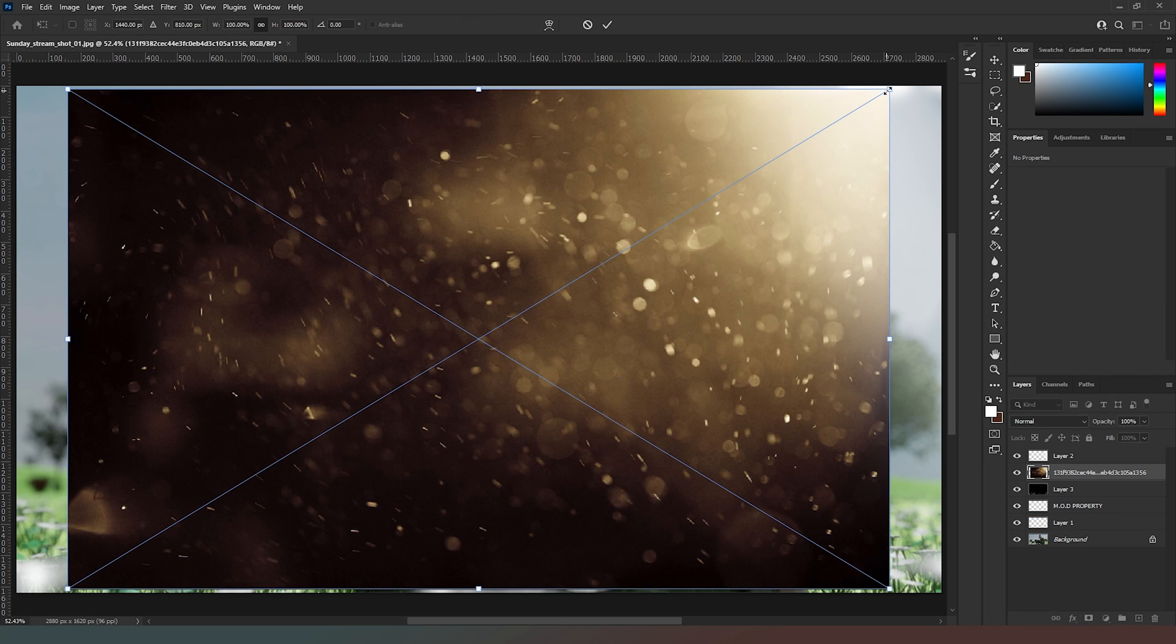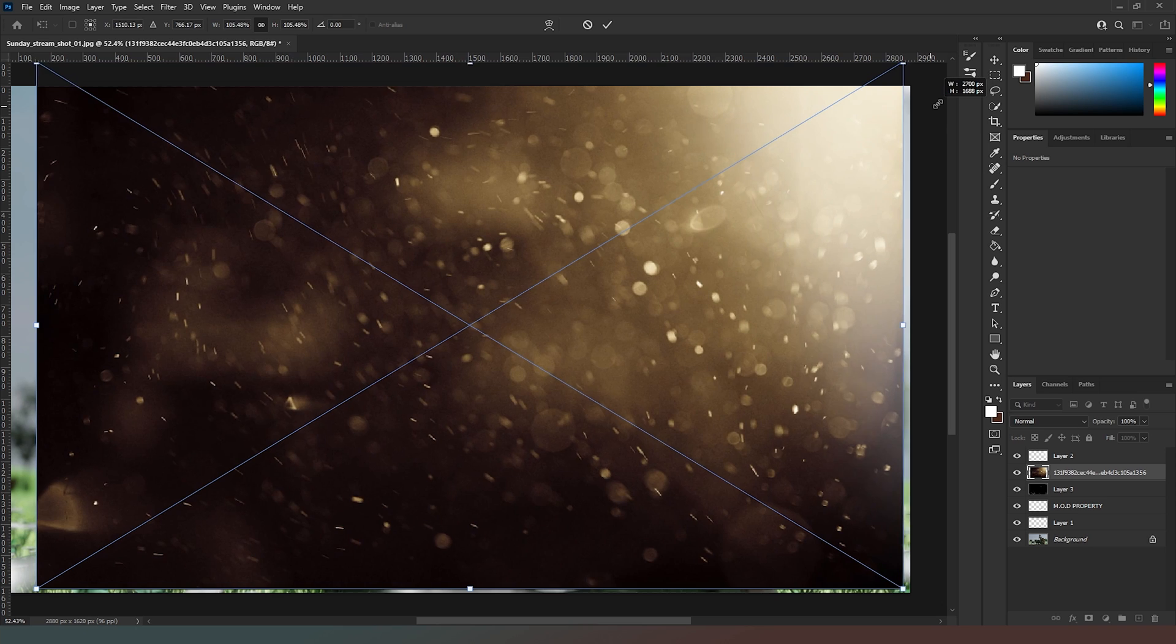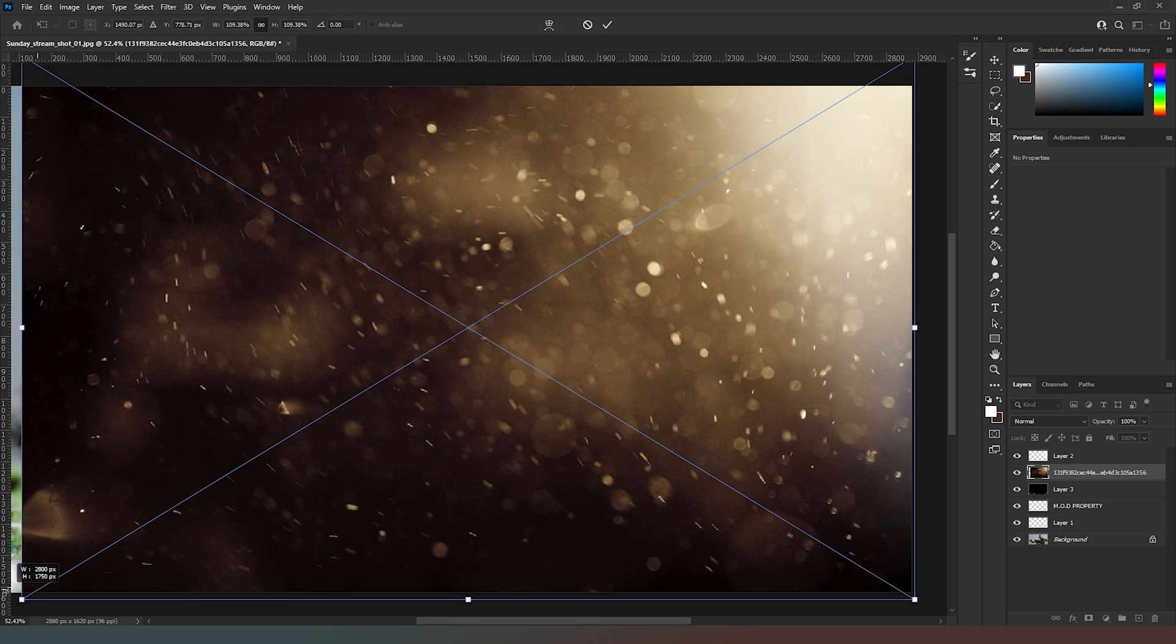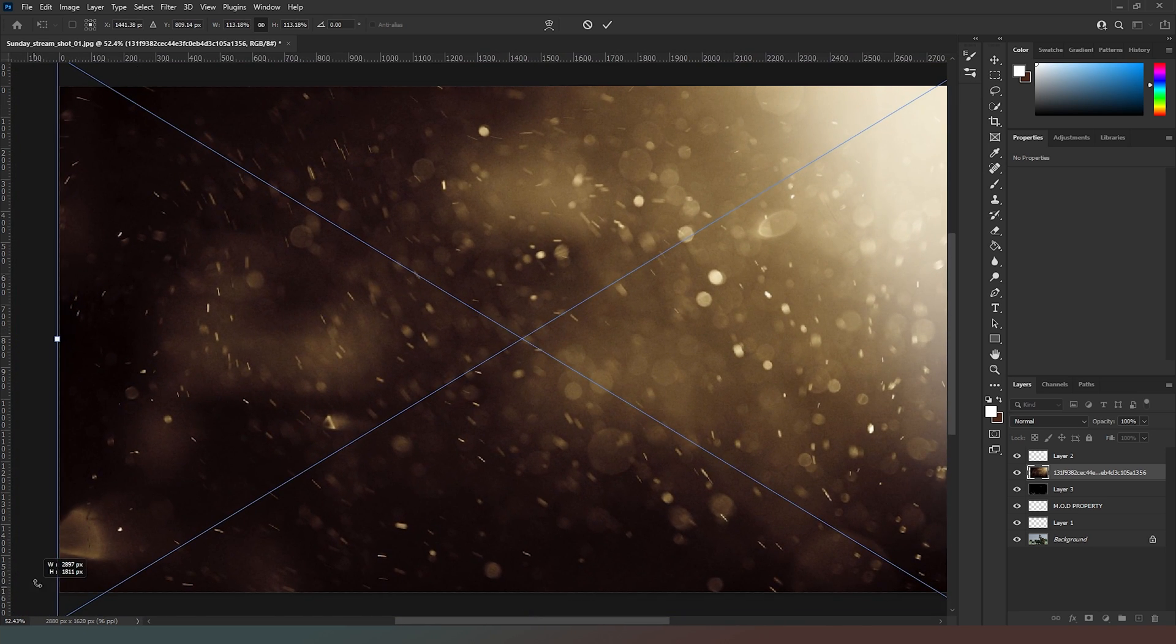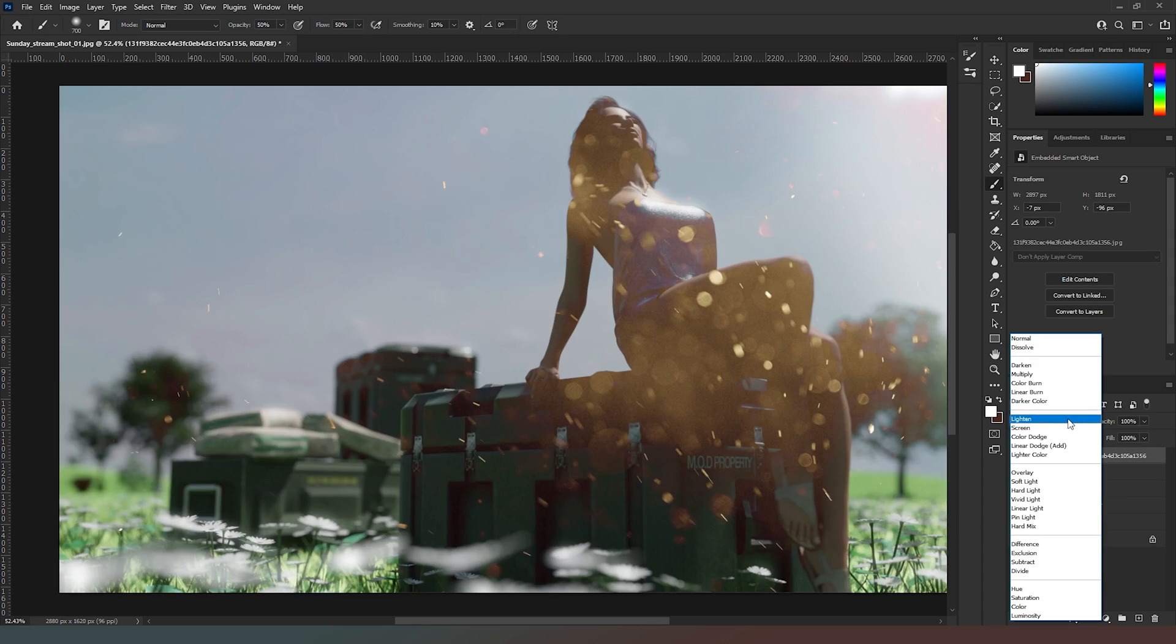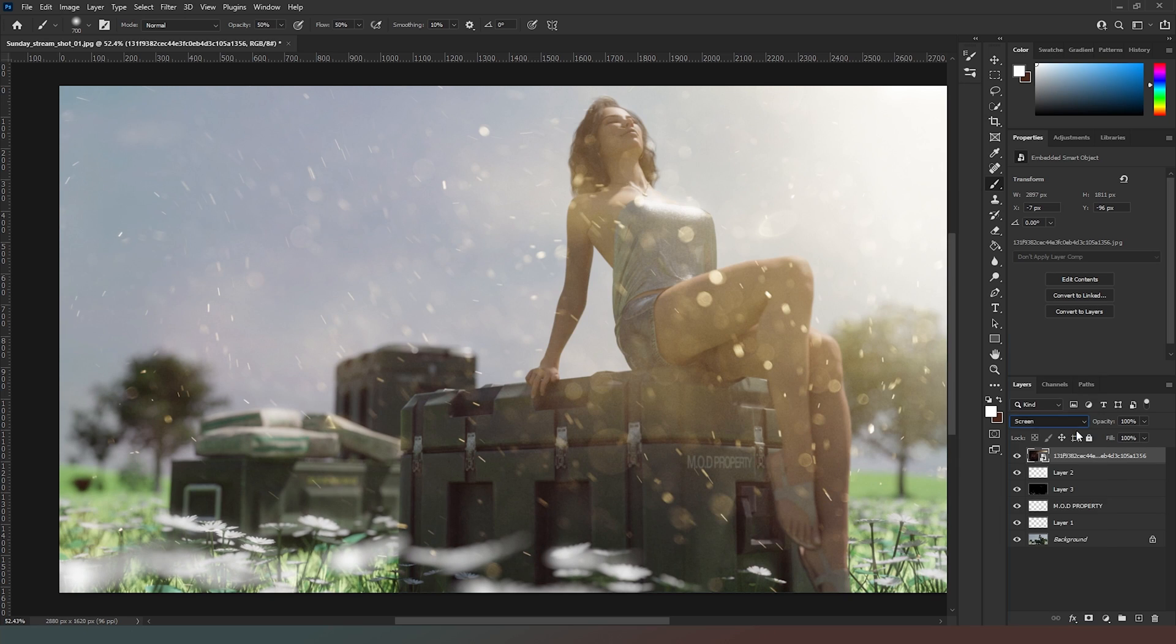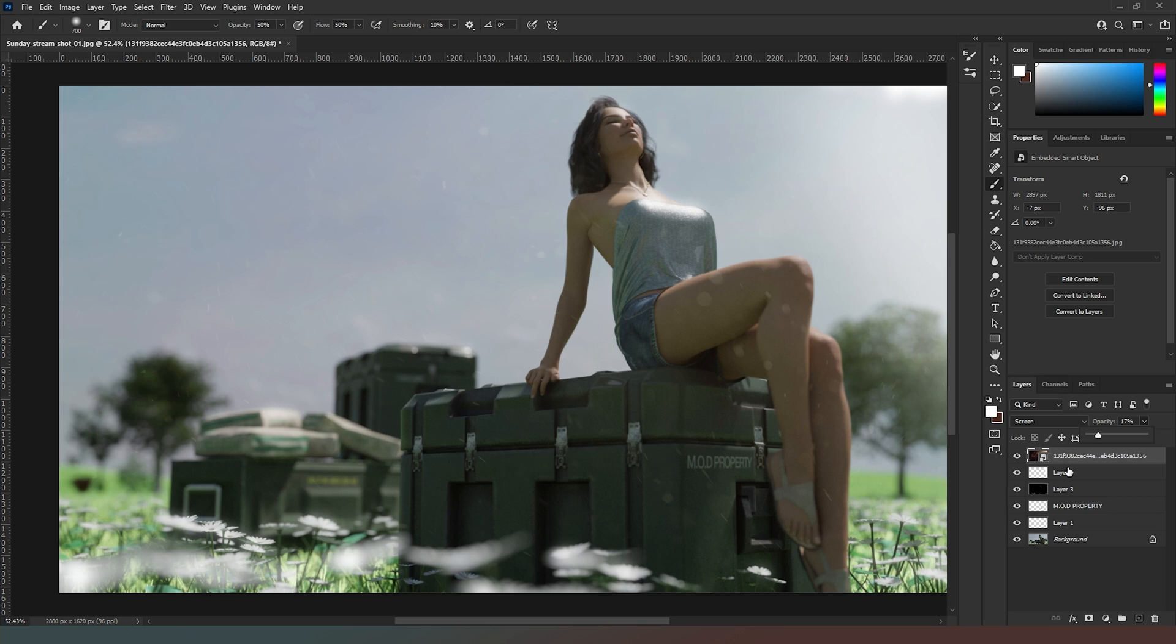Put it over the top of everything, then change this to Screen. Then we can drop the opacity right down so that it's just little bits of debris in the air and nothing else. There we go, that's given us another cool effect that just adds a little bit of realism.